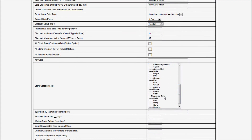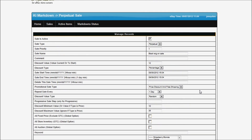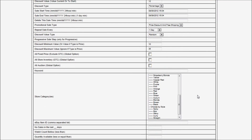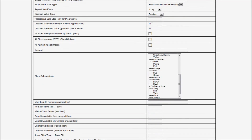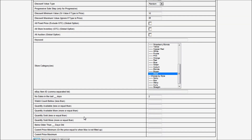I'm going to select the black category. Same thing, I will put a 2 here so it doesn't go on sale if it has had a sale in the last 2 days. And I'm going to create another one.